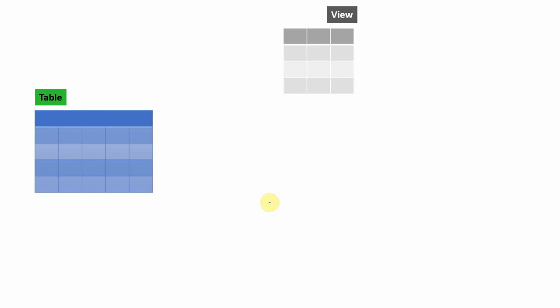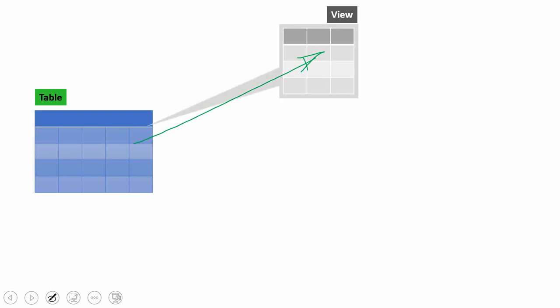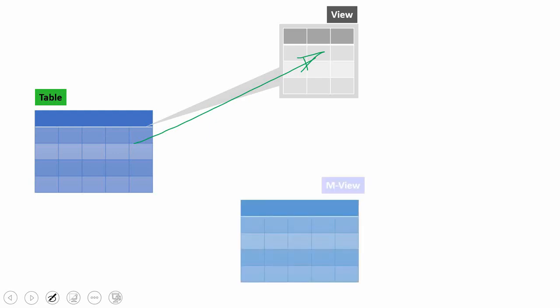In this example, there is a table and I've just created a view on top of that table. Whenever you create a view, the view just stores the name of the query — that's it. It won't store the data of the result. But whenever you create a materialized view, it creates a physical memory location for the result of the query. In a view, the result is nowhere stored; only the query metadata will be stored — that is, only the view information will be stored in the metadata tables. Whereas in a materialized view, the data of the result set is stored in another physical location.